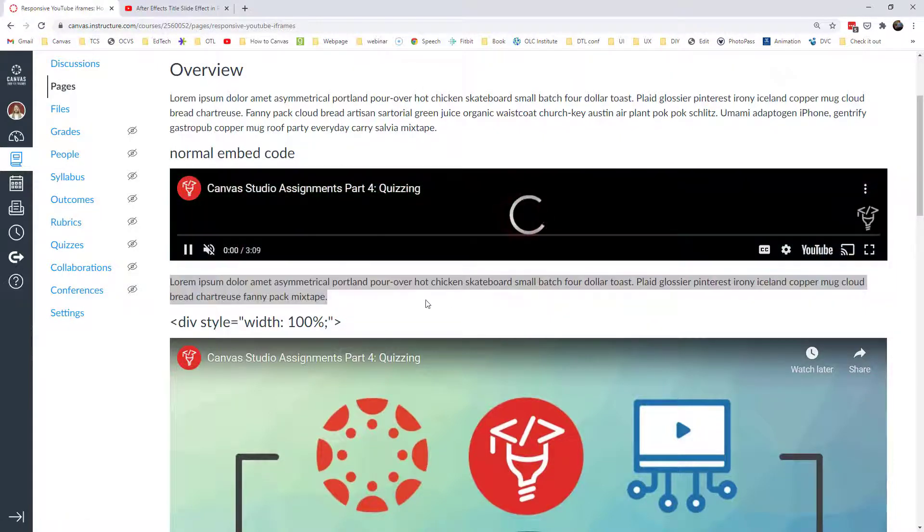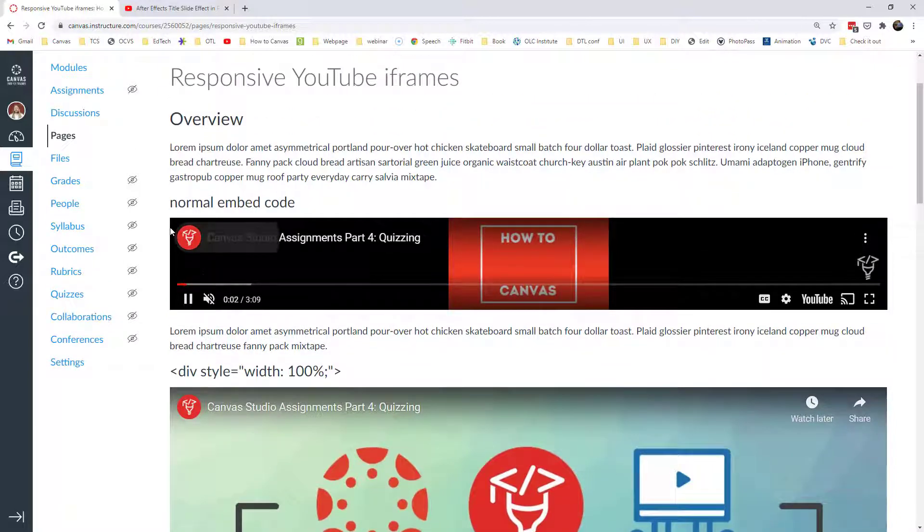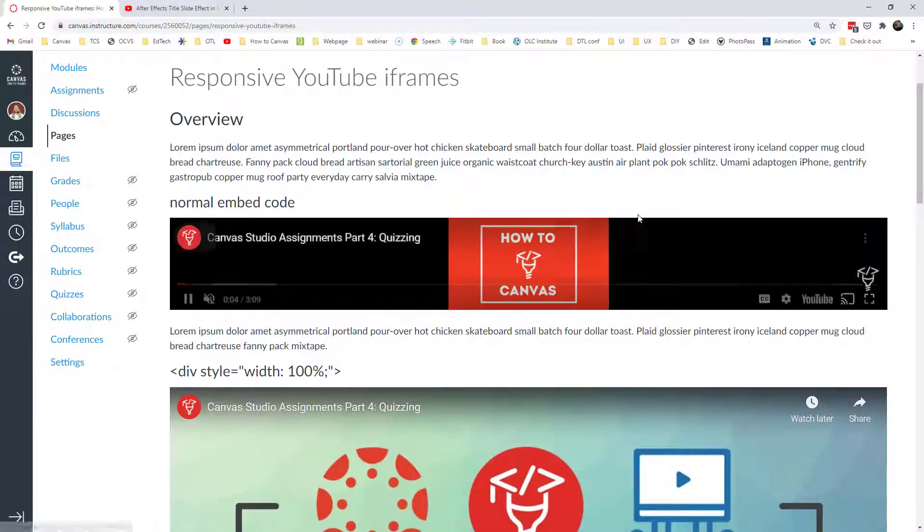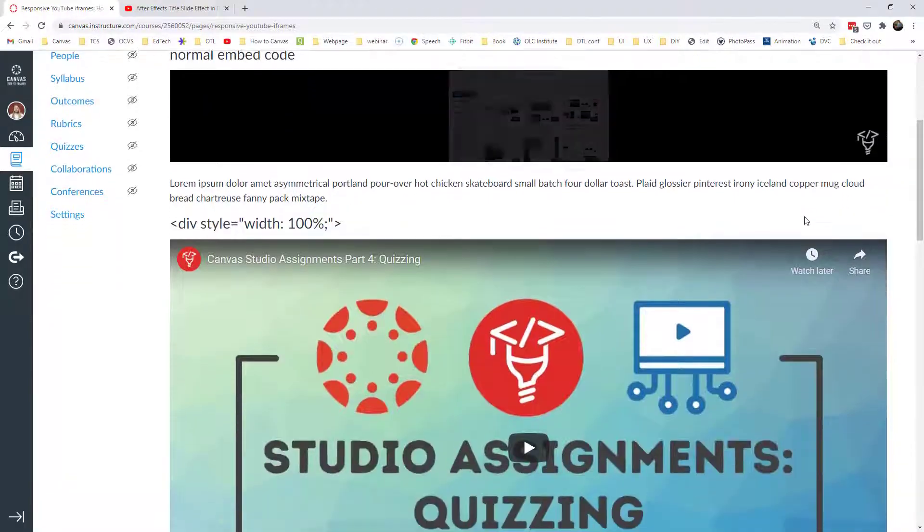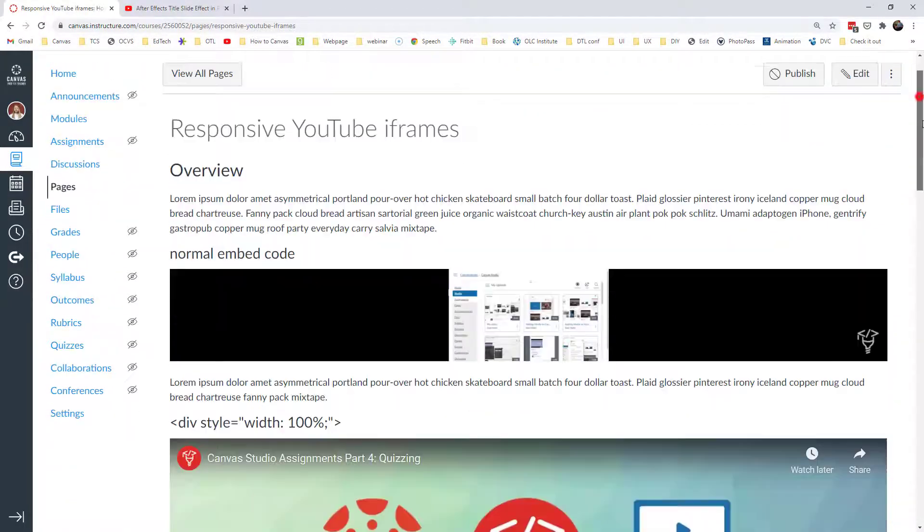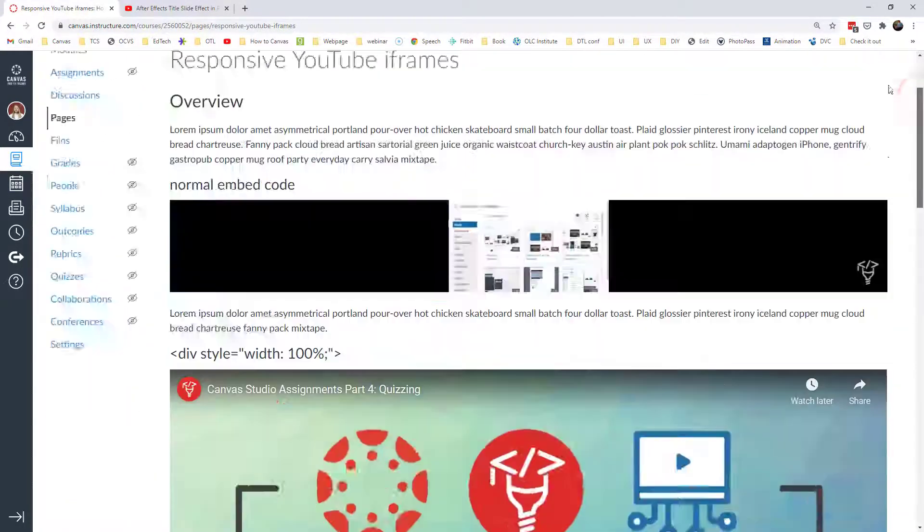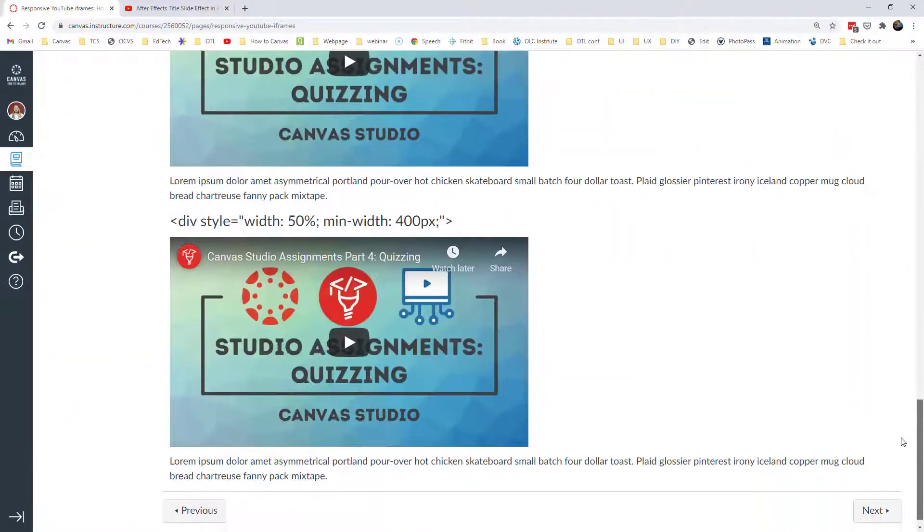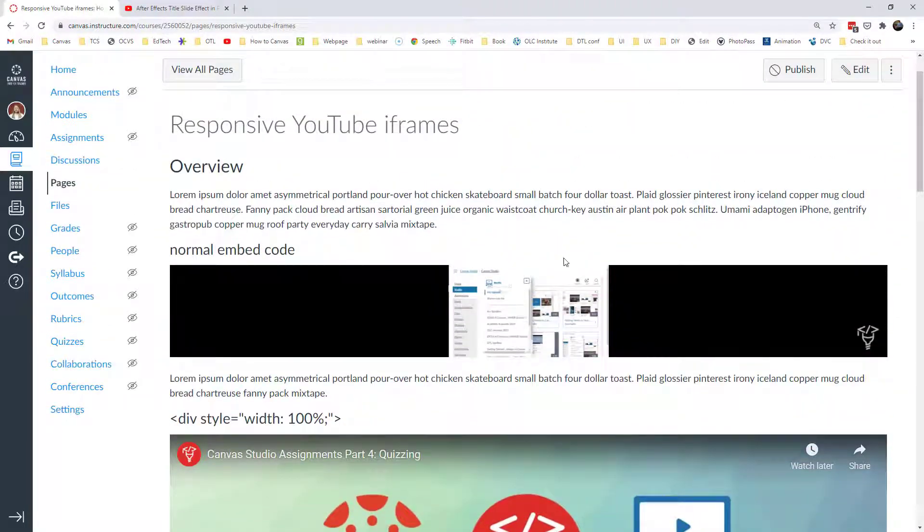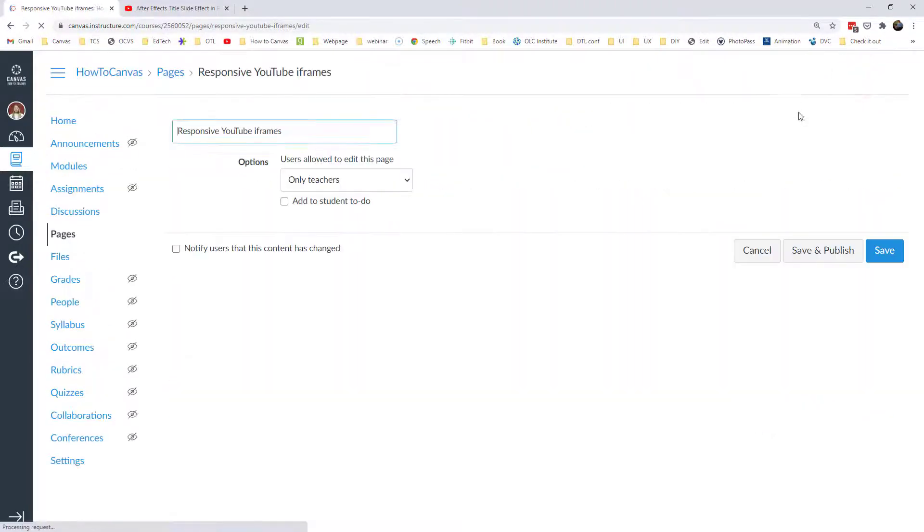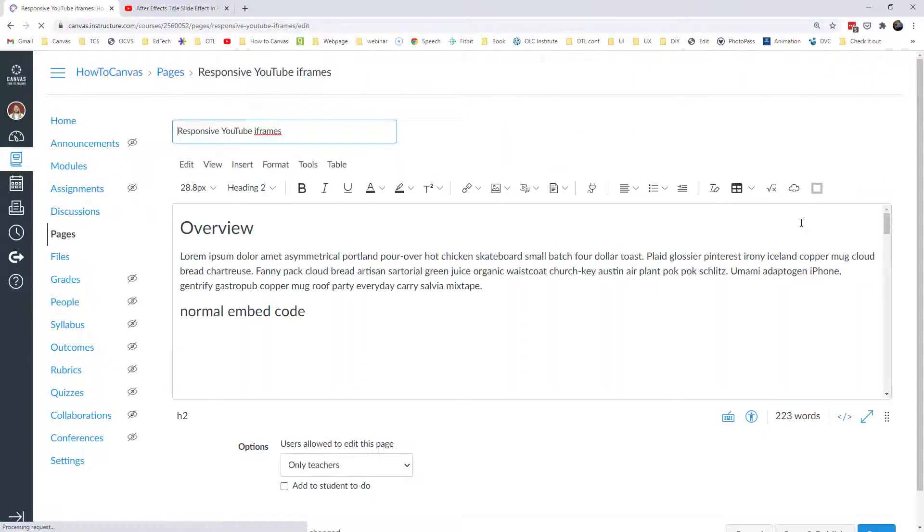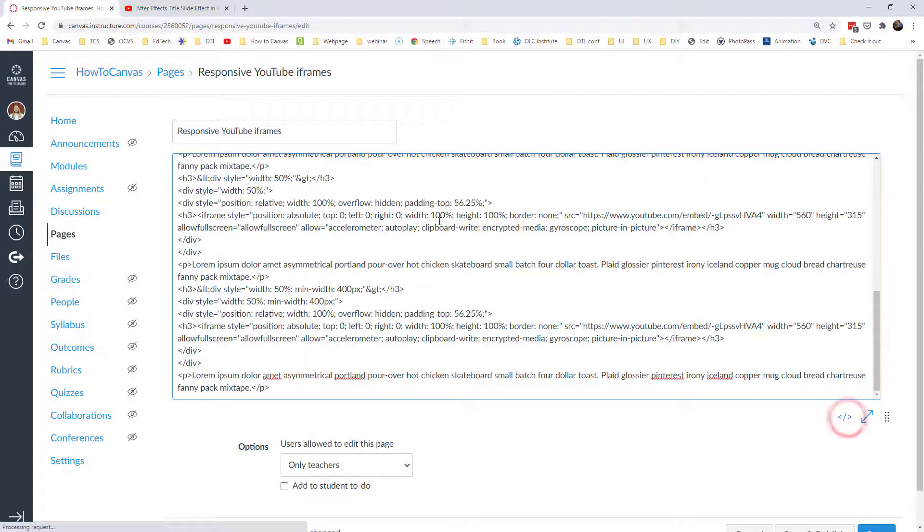And so it turns out to be something kind of janky like this, where yes, it does know what the width is. And that's a very finite thing. But the height, a webpage, a Canvas course can be as tall as you want it to be. If you keep adding content and more content, then it's going to just keep getting taller and taller. And so you don't want to do that.